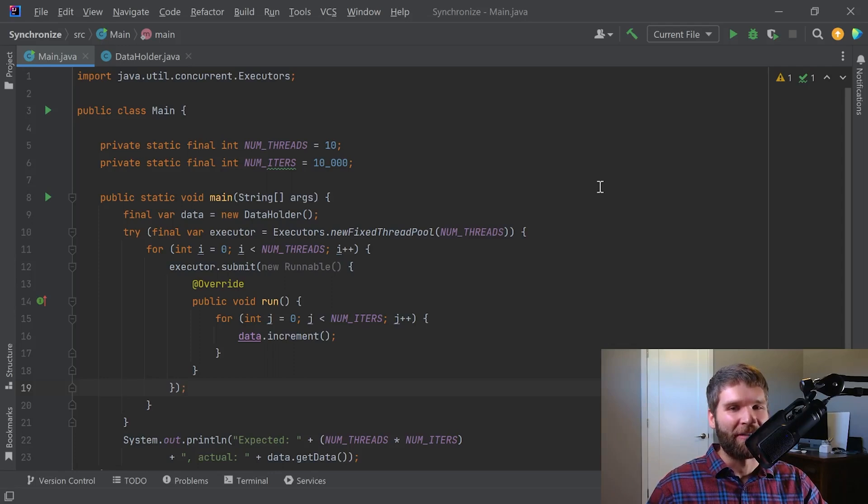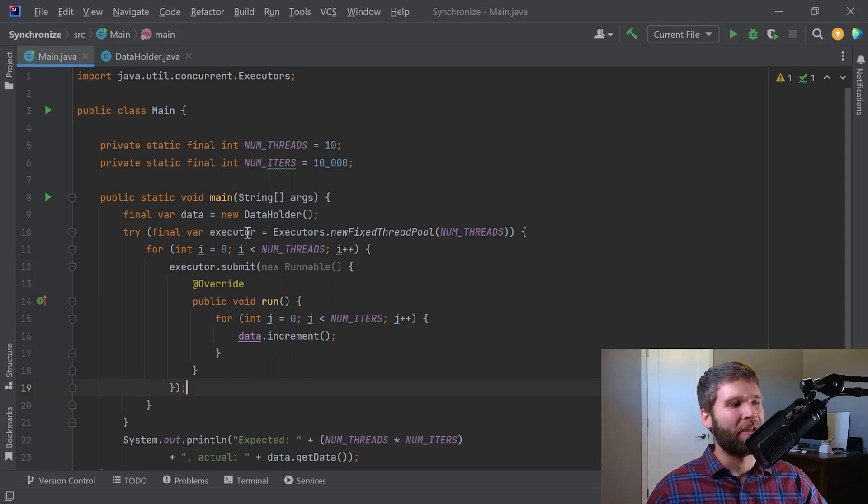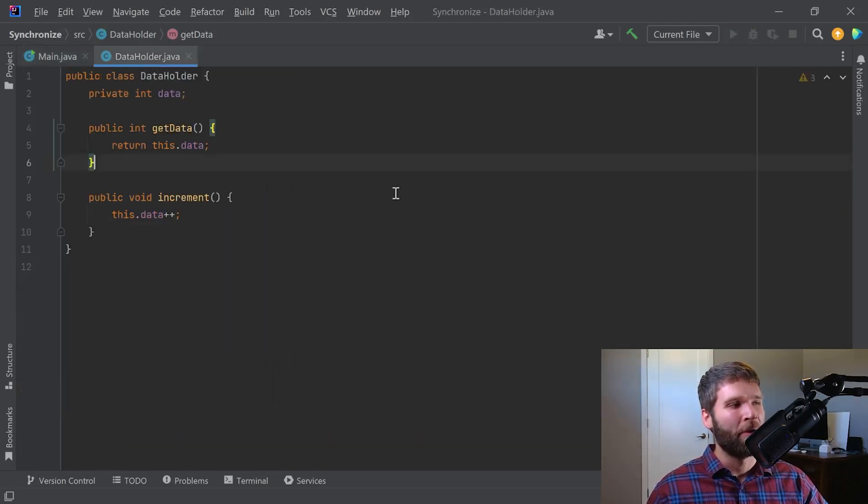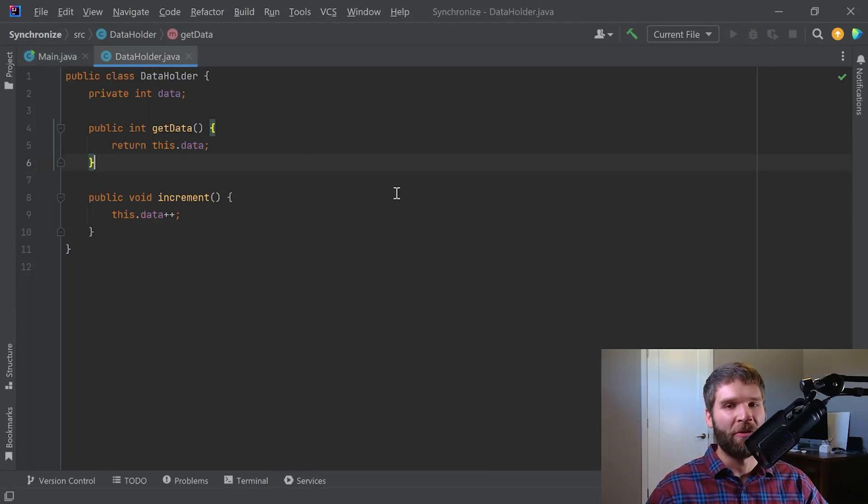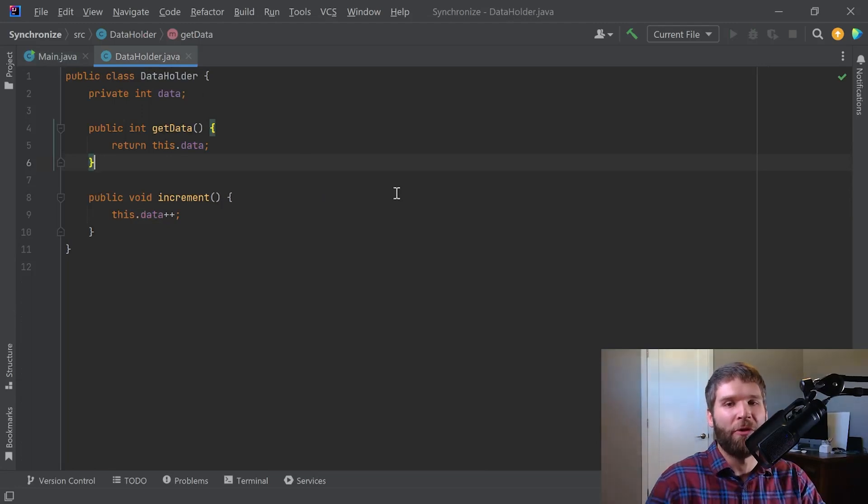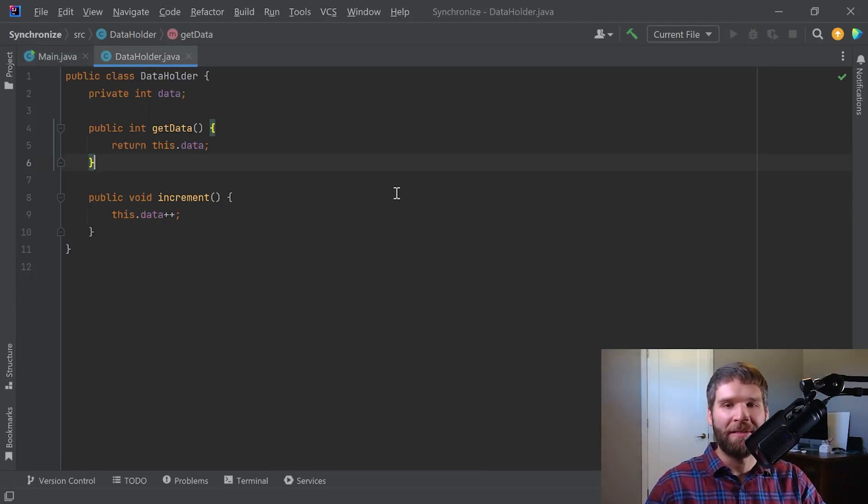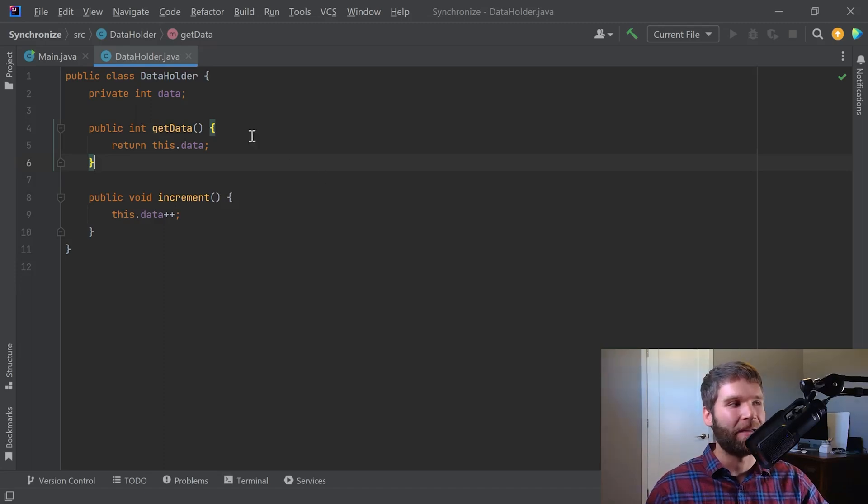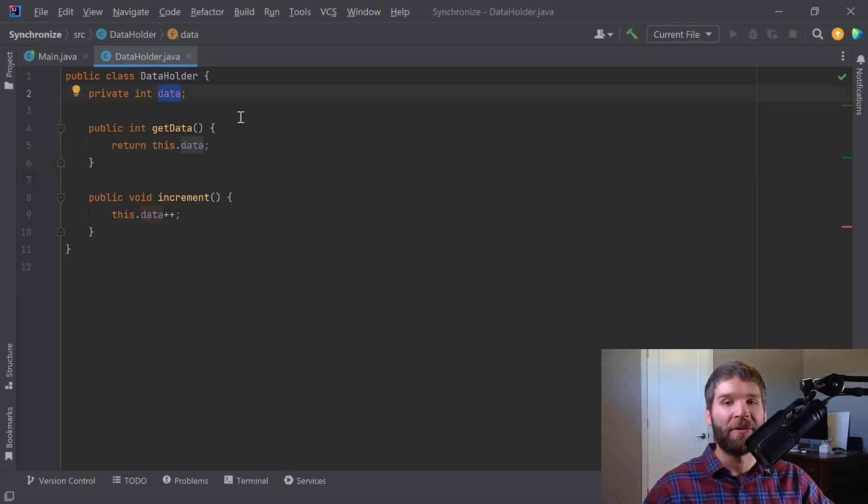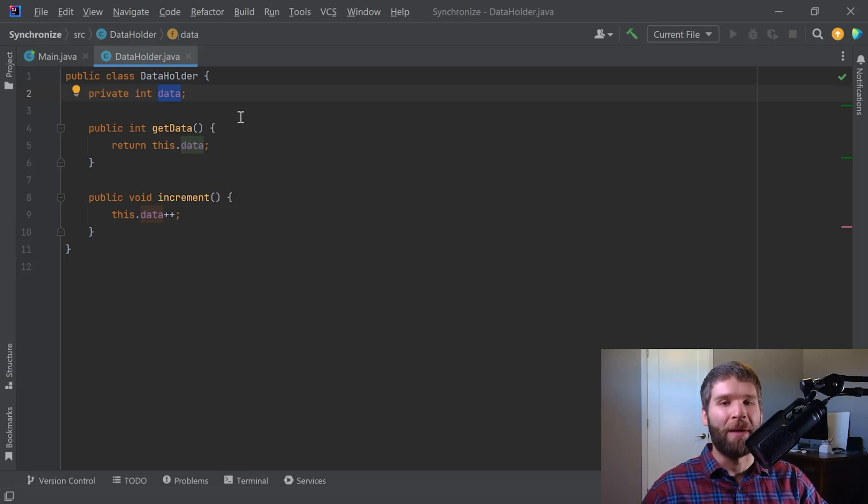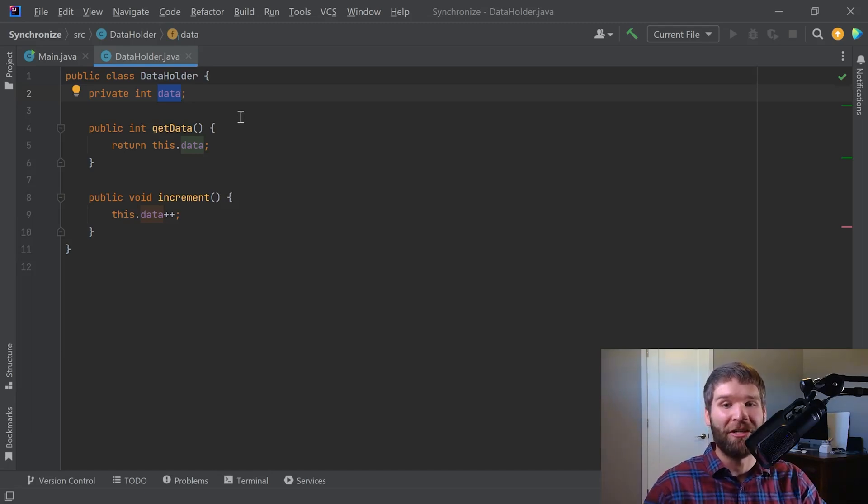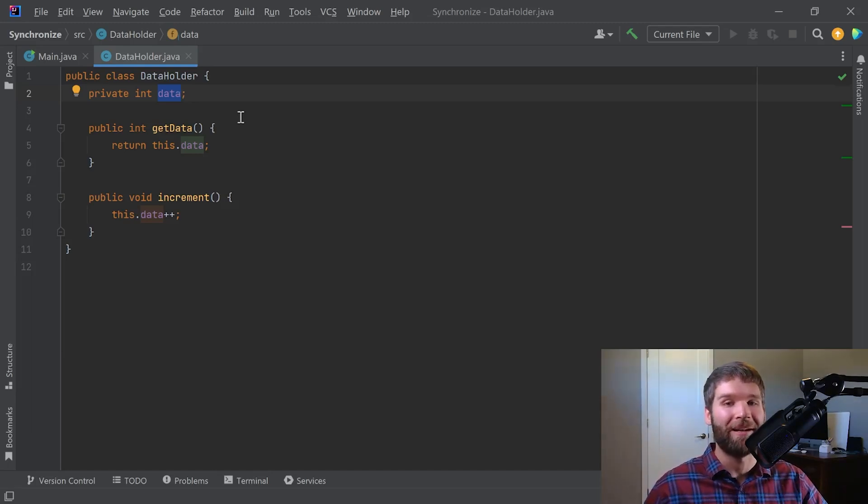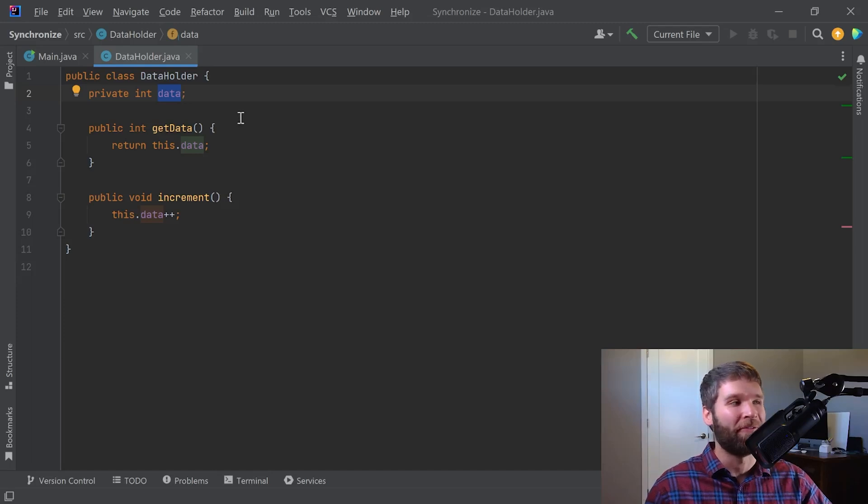Alright, so walking through this code a little bit, the first thing is that we're creating an instance of our data holder, which all that our data holder is is you can call it like a POJO, a plain old Java object. It's basically an object reference that is hiding this data field right here because I can't operate directly on the primitive integer data. So what I'm doing is I'm making an object reference that just holds on to the data for me.